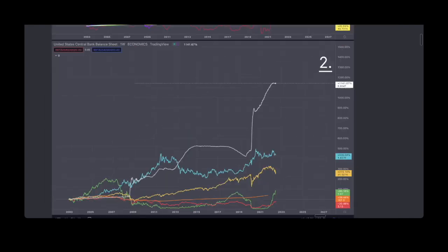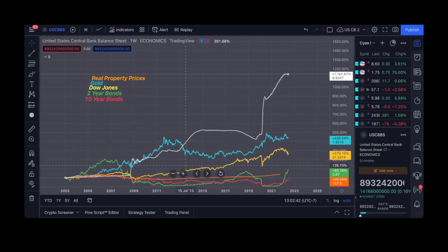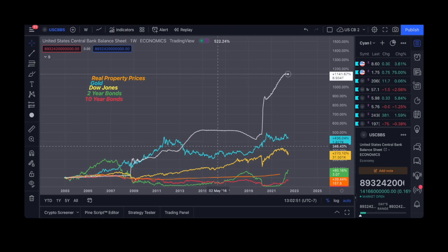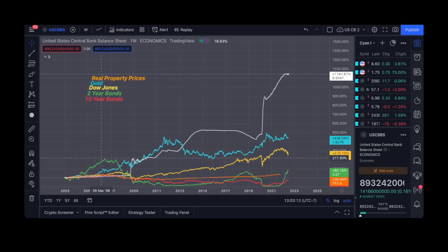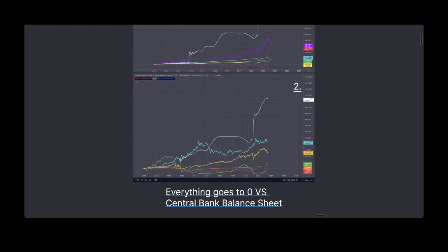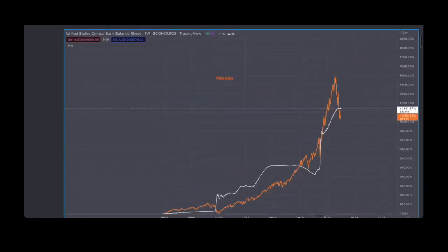Looking at some other assets: real property prices, gold, the Dow Jones, two-year bonds and ten-year bonds — all essentially gone to zero versus the Fed balance sheet. Two-year bonds used to be much larger than where the Fed balance sheet was, until they began to cut interest rates. This is where 2008 was and it essentially never recovered past those levels again. Everything goes to zero versus the central bank balance sheet because of debasement in currency — except for two things. One is the NASDAQ, the other is Bitcoin. That's how much Bitcoin has grown since 2013, well above the central bank balance sheet. This is debasement of currency — it's not inflation. Assets look like they're going up, but it's actually the value of the denominator dying that makes it look like things are growing.